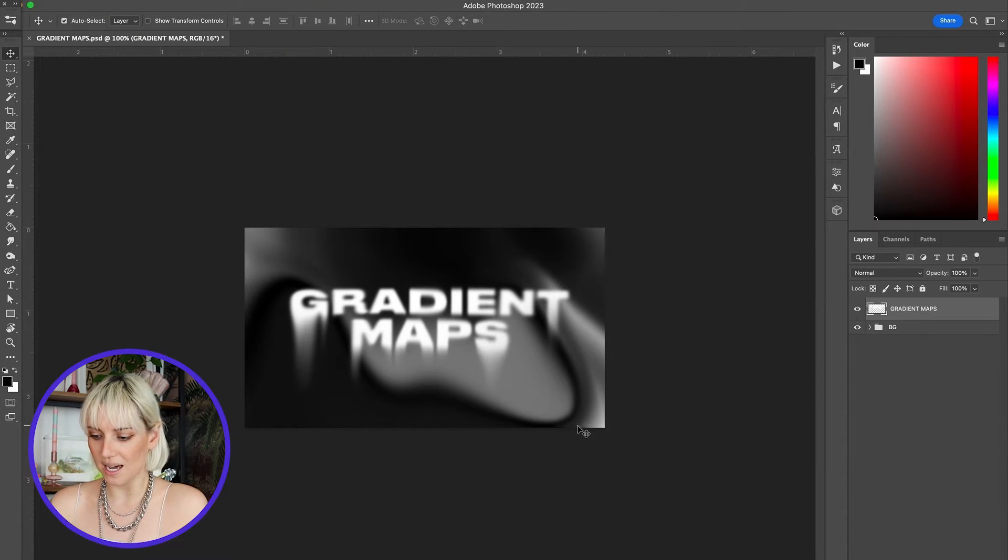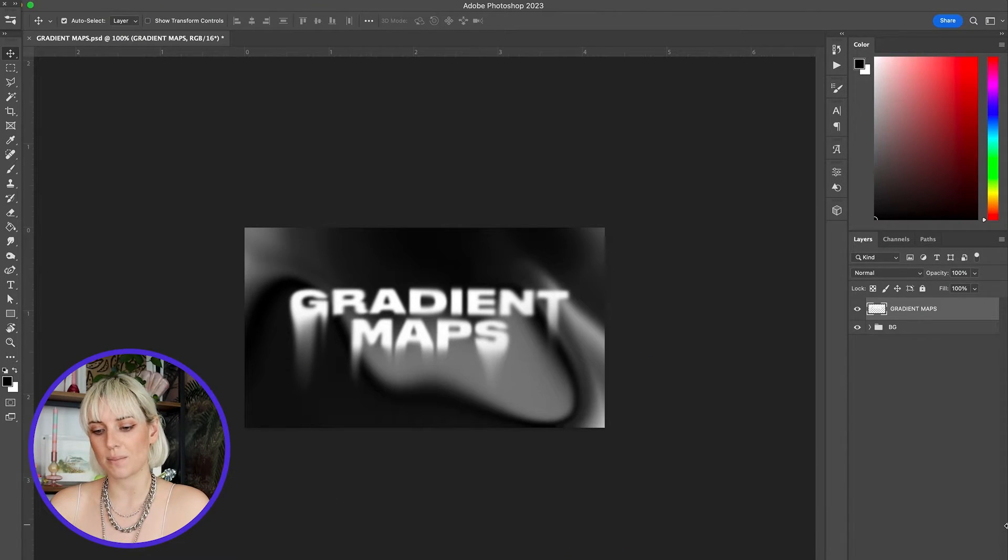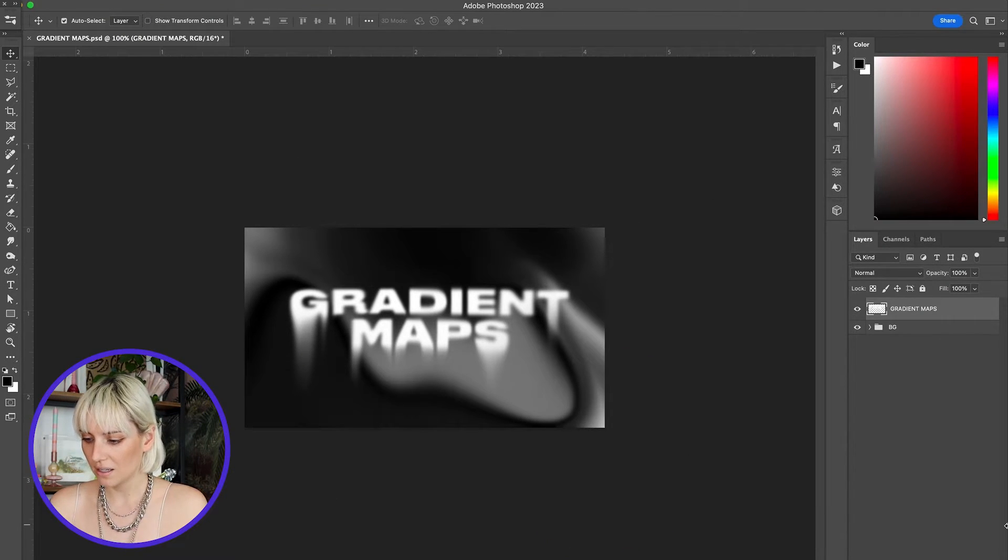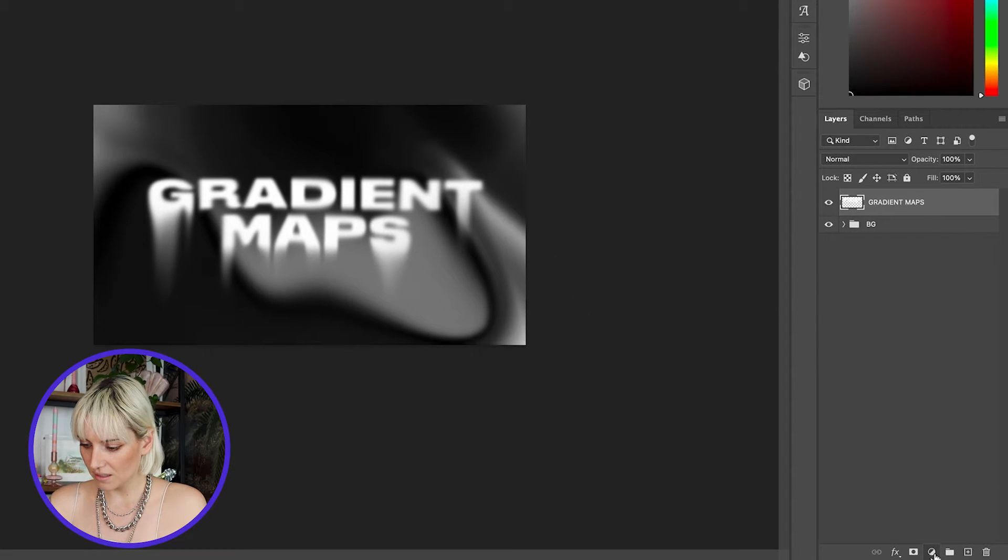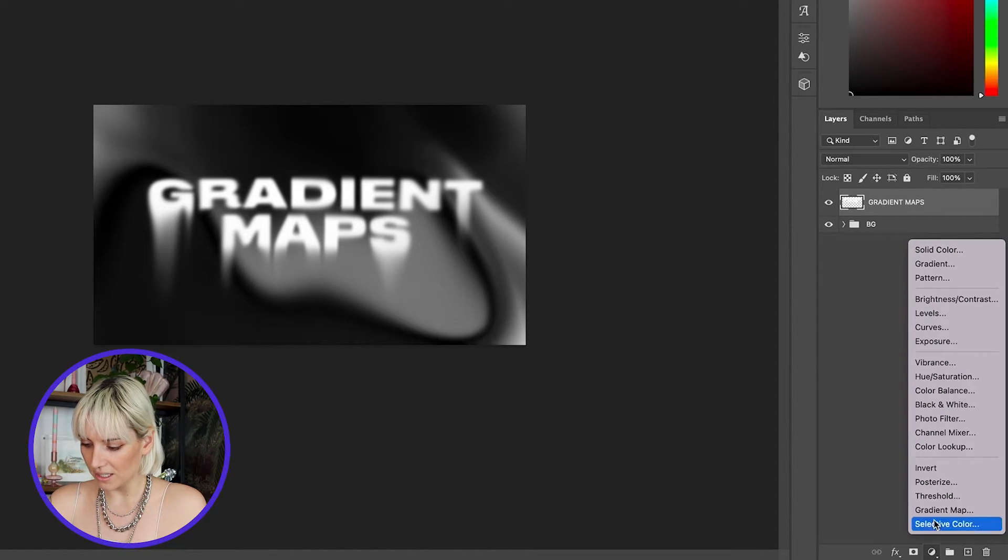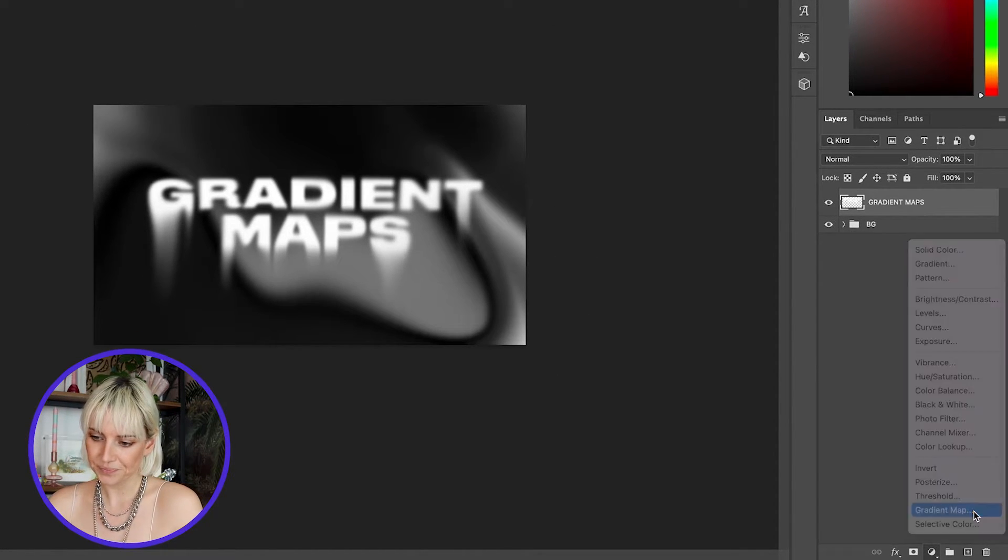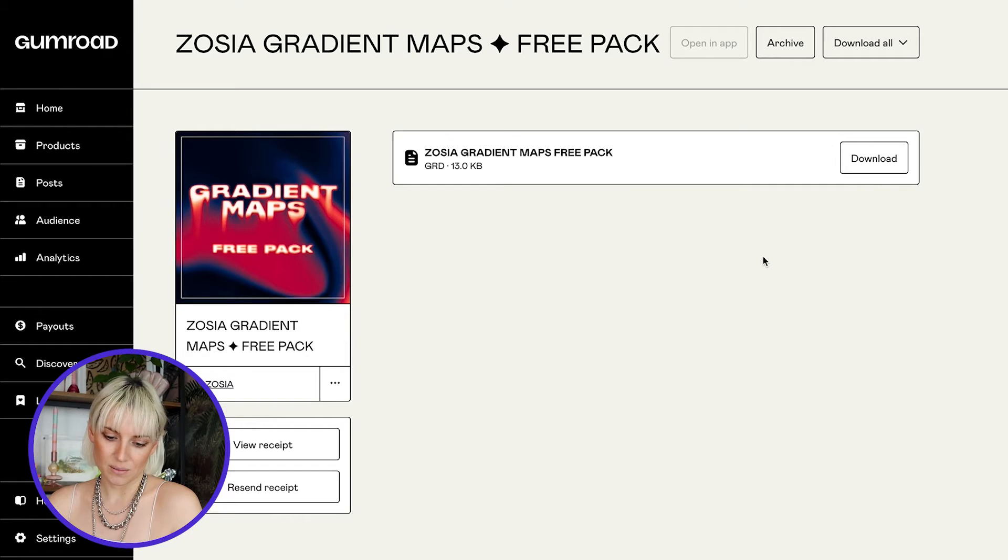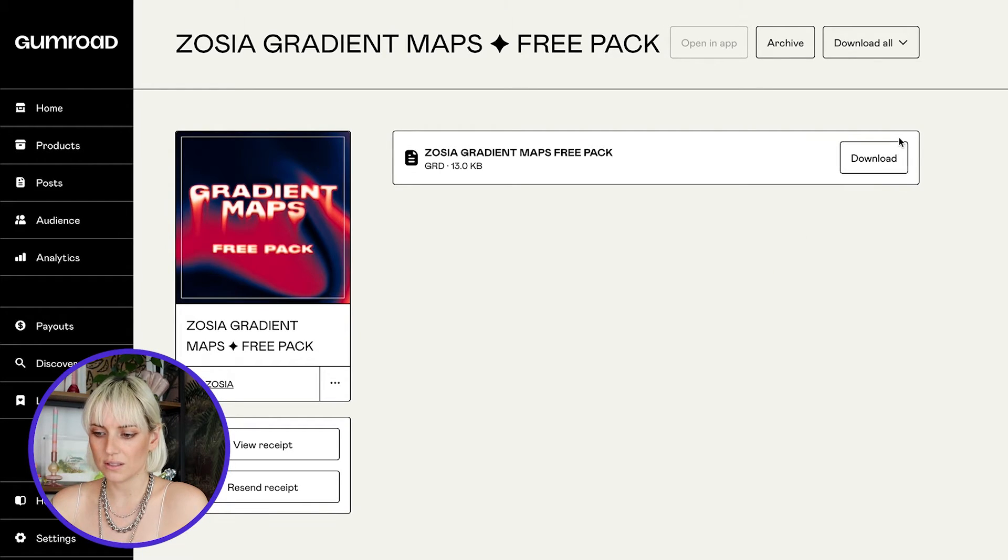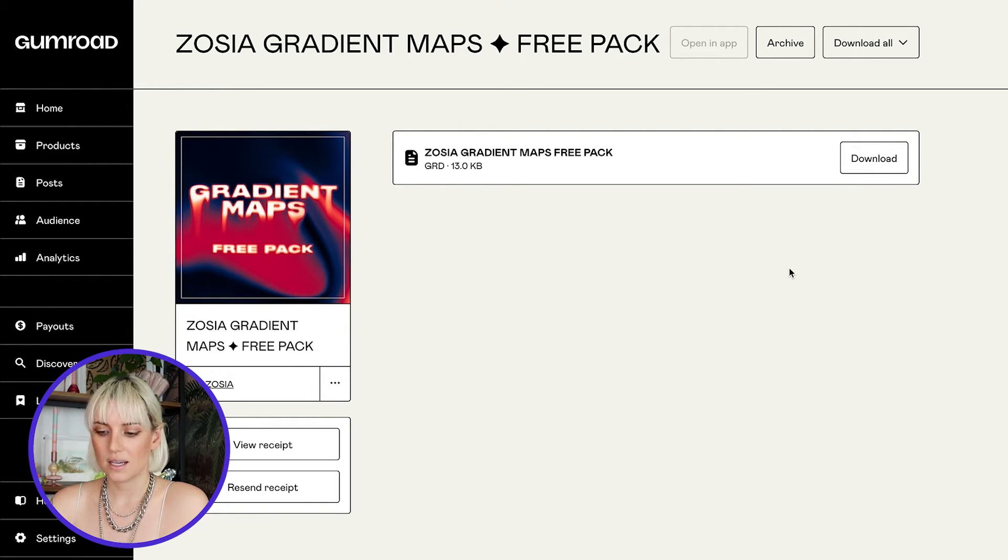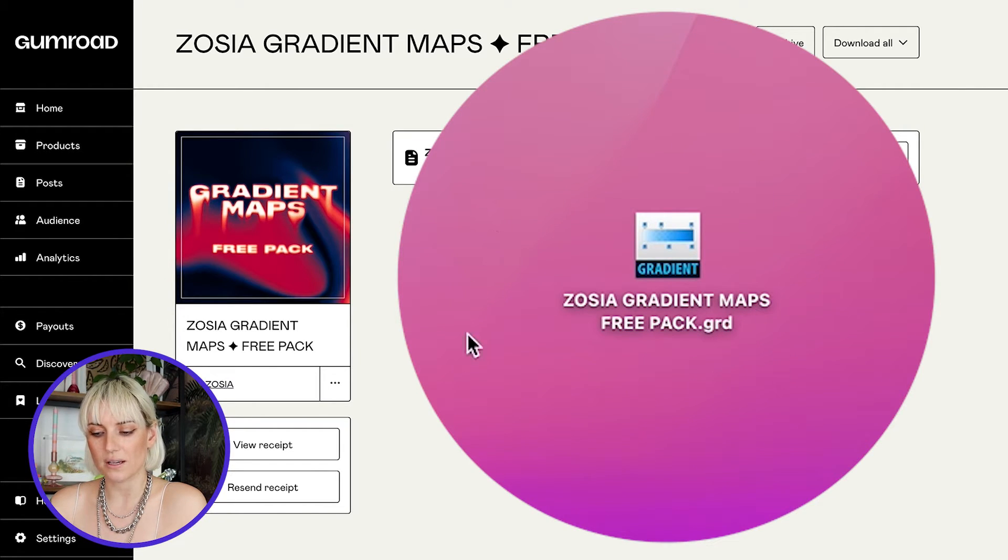First, I'm going to open Photoshop and add a gradient map adjustment layer. I'm going to go down to my adjustment layers and choose gradient map. Now, I'm going to download the gradient map file. Just hit download and you will get a .grd file.